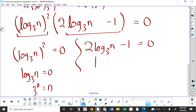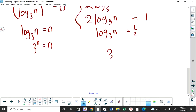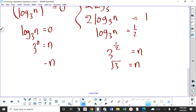For the second factor: 2 log base 3 of n − 1 = 0. Adding 1 to both sides and dividing by 2: log base 3 of n = 1/2. Writing in exponential form: 3^(1/2) = n, so n = √3. Therefore n = 1 and n = √3. I don't believe a degree-3 logarithmic factoring question like this is outside the bounds of a good exam at this level, though the likelihood of seeing a degree-3 version is pretty small.